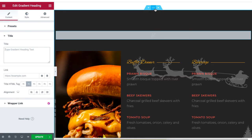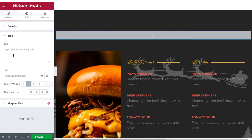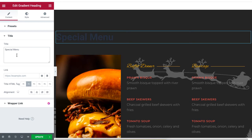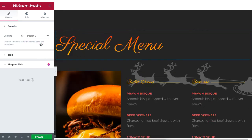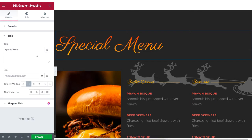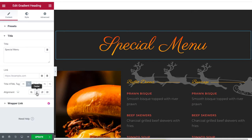For this section, we'll add a title to highlight the menu for visitors. Click on the empty space and edit the text to 'Special Menu.' Under Presets, select a ready-made design from the drop-down list, then set the alignment for the text to center.